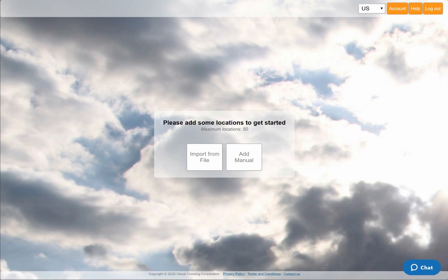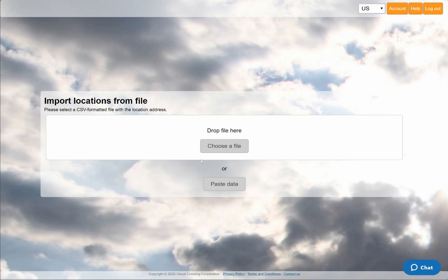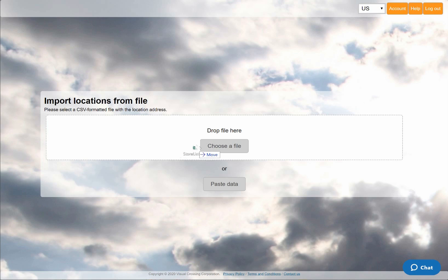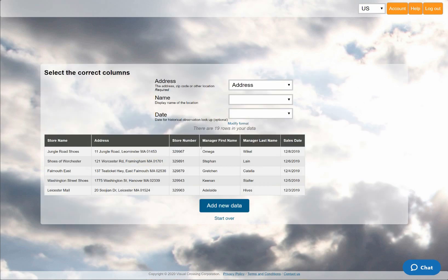When prompted to add my locations, I'll choose the File Import option. Now I can either open a file browser, paste the raw data in as text, or simply drag and drop my spreadsheet file into the drop zone.